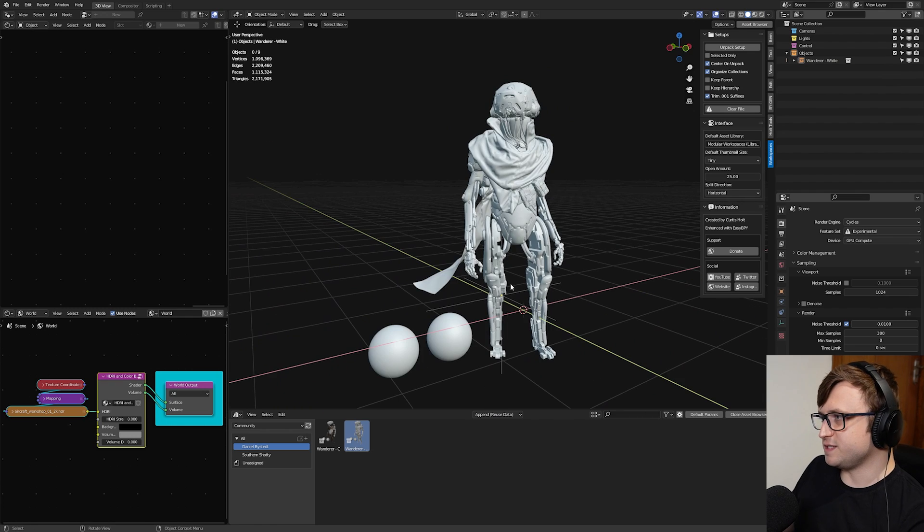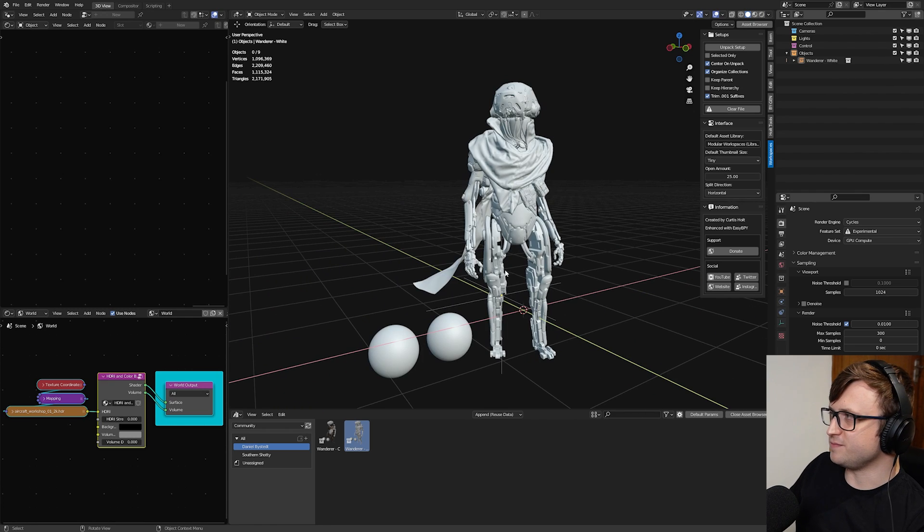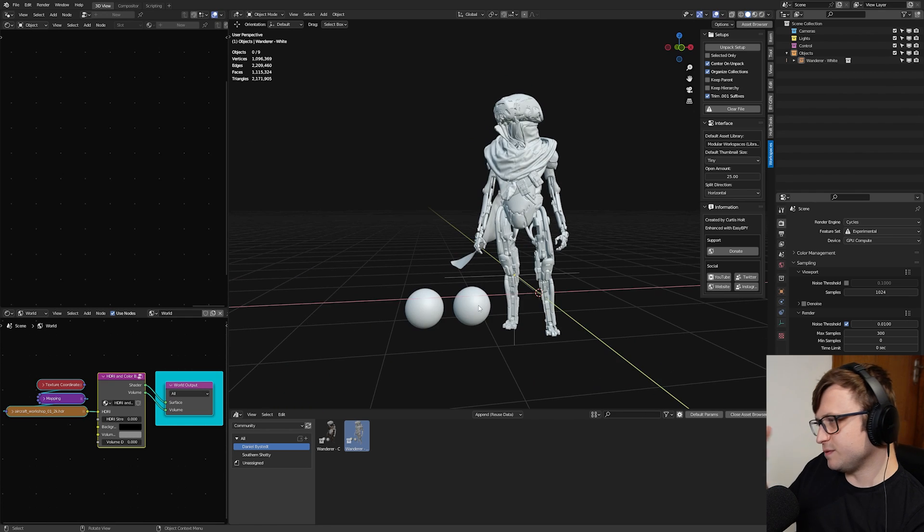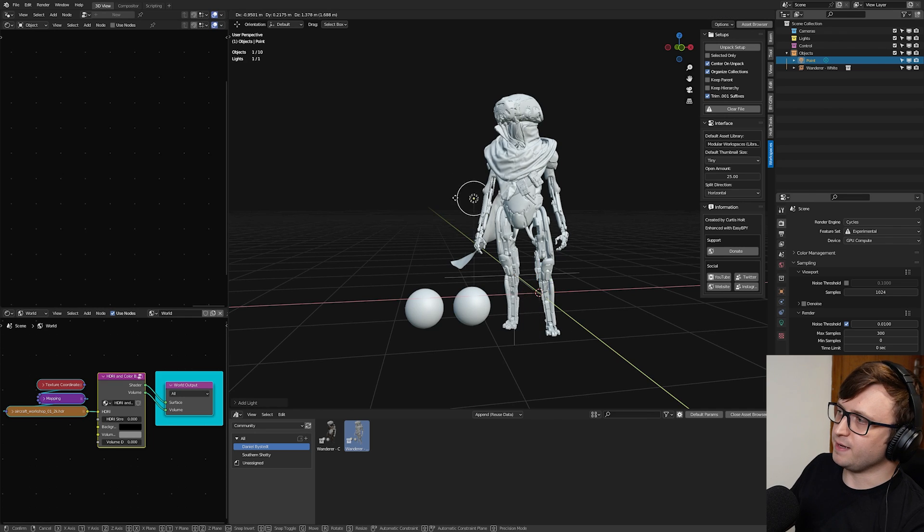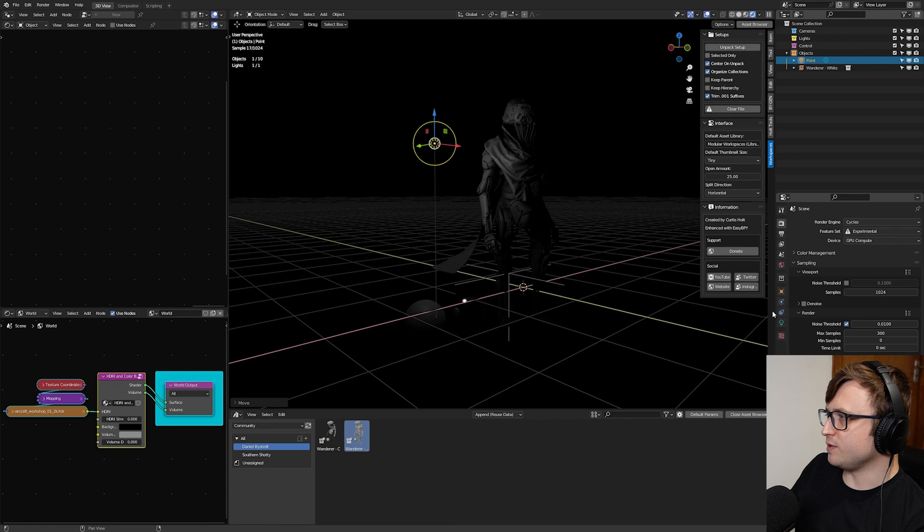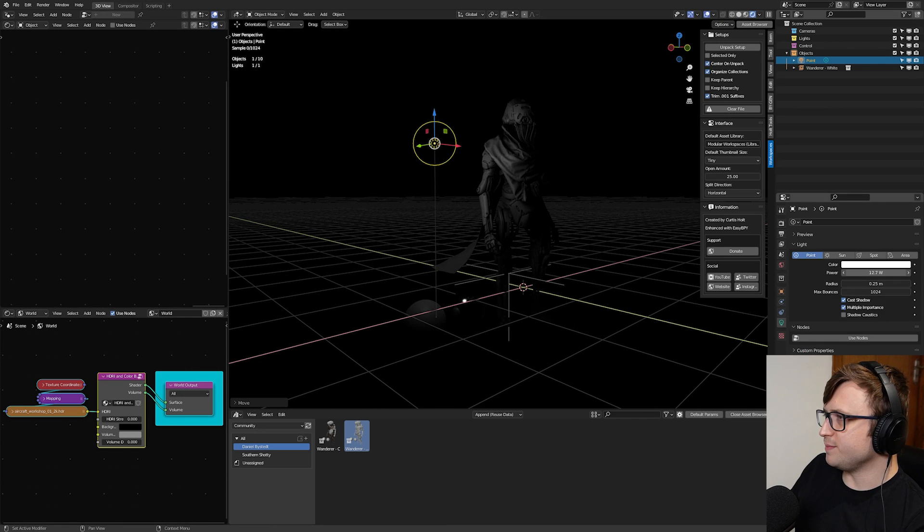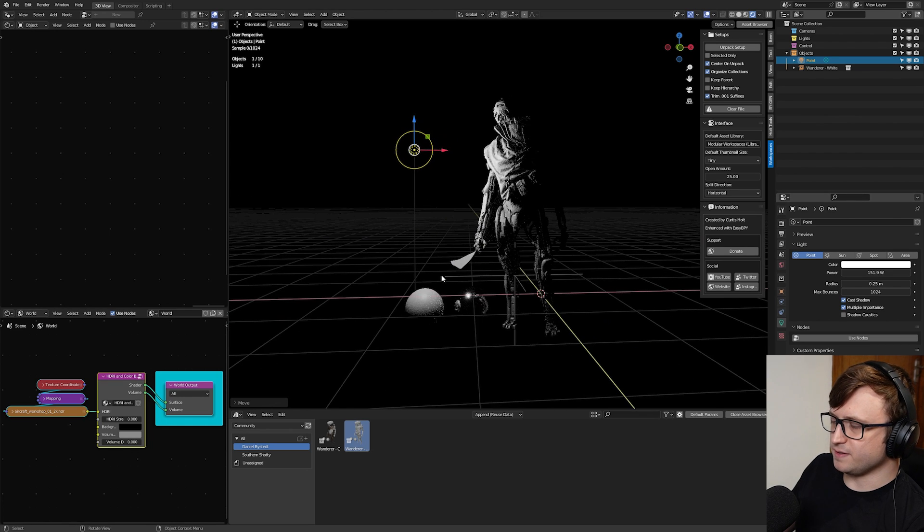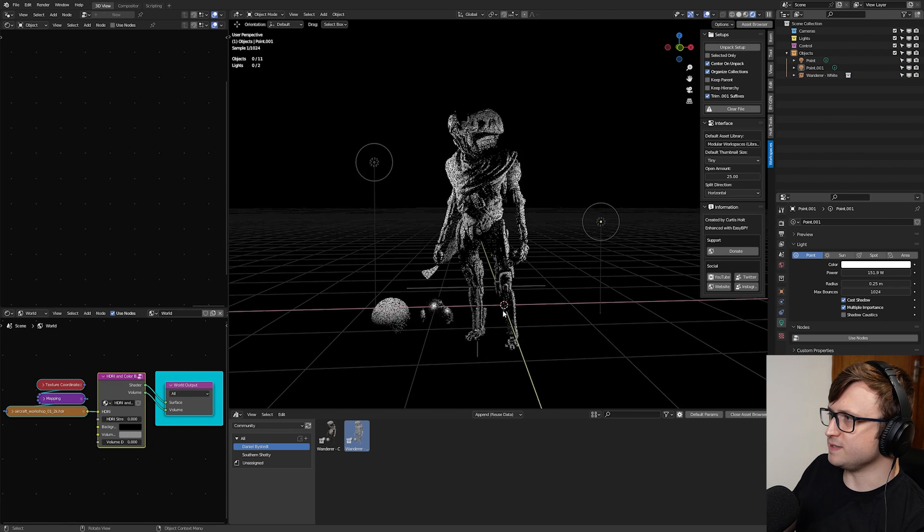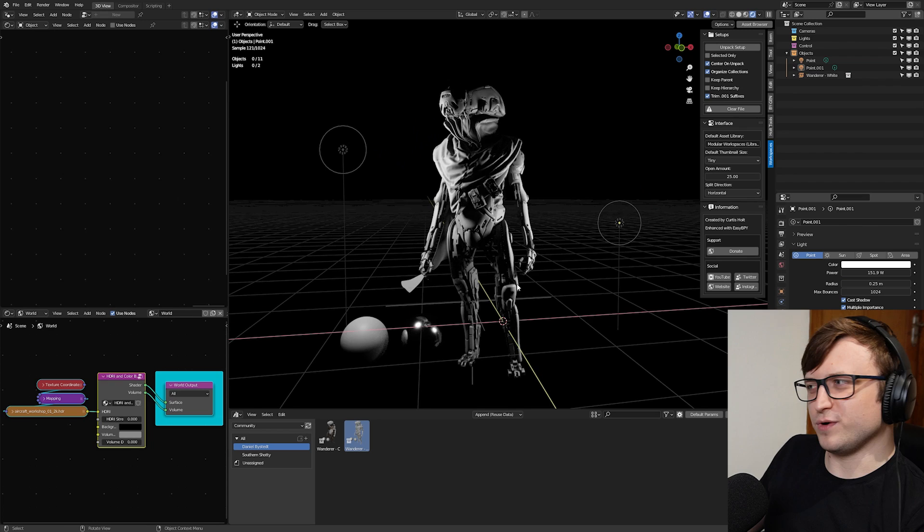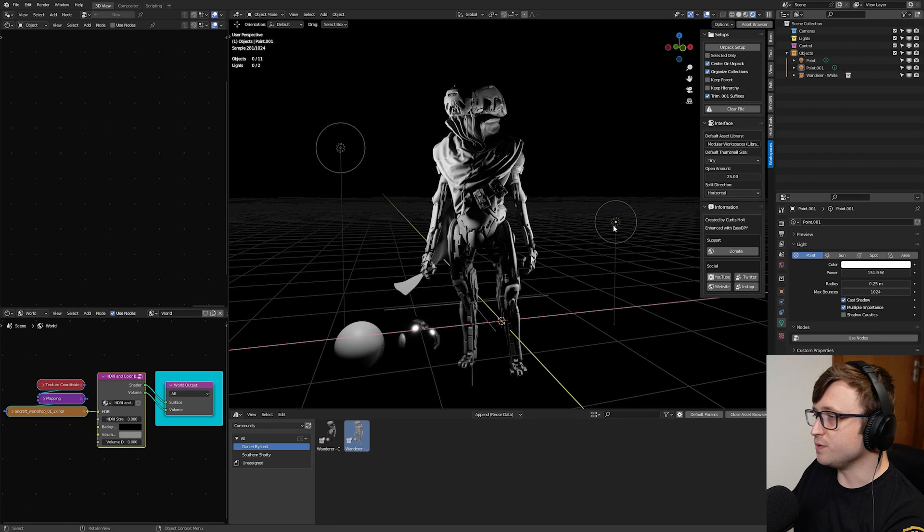I'm going to take the Wanderer character from Daniel Bystead's Blender demo. You can find this demo on the Blender website. It's a really cool model, very sci-fi. Looks like something you might find in the Destiny series. So let's say we've got a character model like this, and I add a basic point light. And maybe I'm new to lighting in Blender, and it kind of looks interesting, but it's not great.